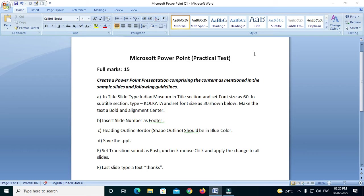So let's go to the video. We have title and subtitle. Title is 'Indian Museum' and subtitle is 'Kolkata.' Title font size is 60 and subtitle font size is 30. Both of them are bold and align center. Very simple.